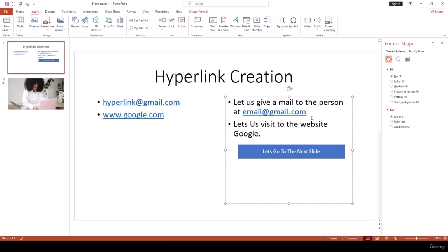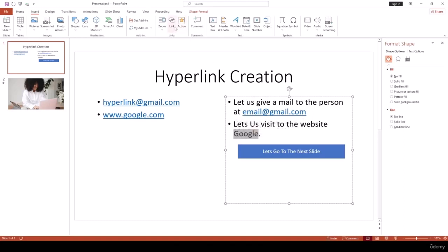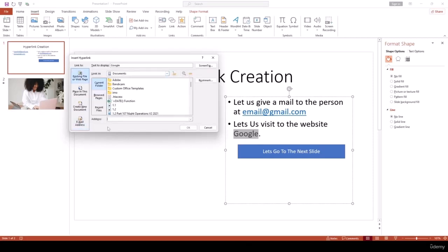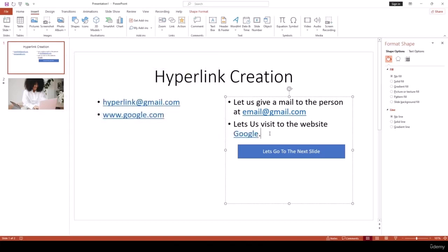Now we can easily click and send an email to that address. For another example — I want the word 'Google' to be a hyperlink that redirects to google.com. Go to Link, this time choose Existing File or Web Page, enter www.google.com in the address field, and hit OK. Now Google is also set as a hyperlink.